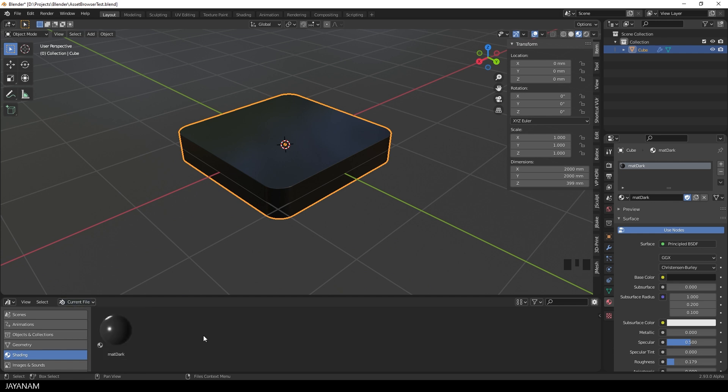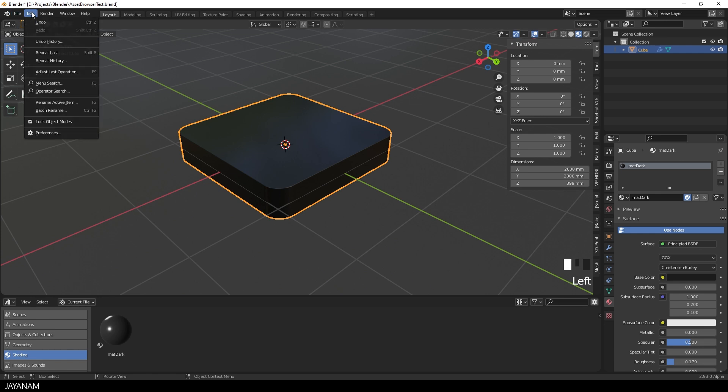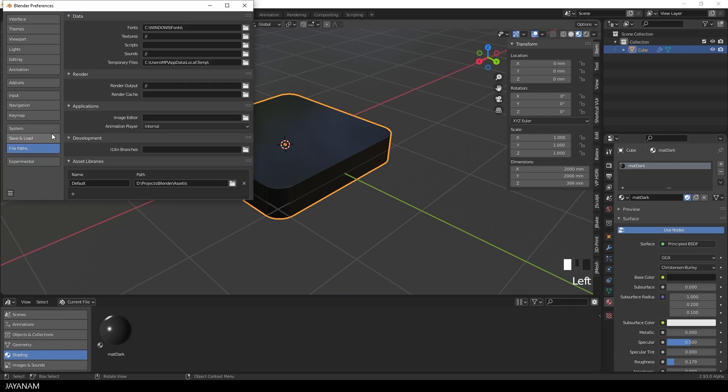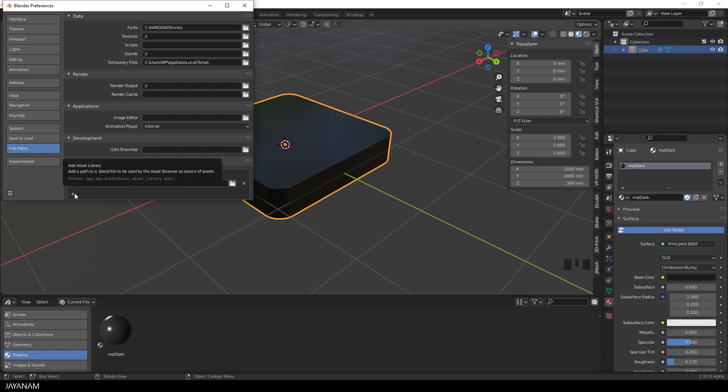You can define it in the Preferences, here under Edit, Preferences, File Path and you see a default path is defined. But I could add more locations, if I like. And when I save blend files at these locations, the assets inside of these files can be used in the Asset Browser when I select the library there.